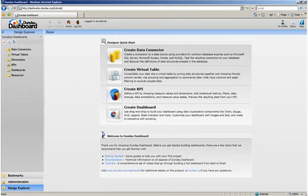Once you log on to the Dundas Dashboard application, the first screen you will see is the home screen which has been divided into three main areas.